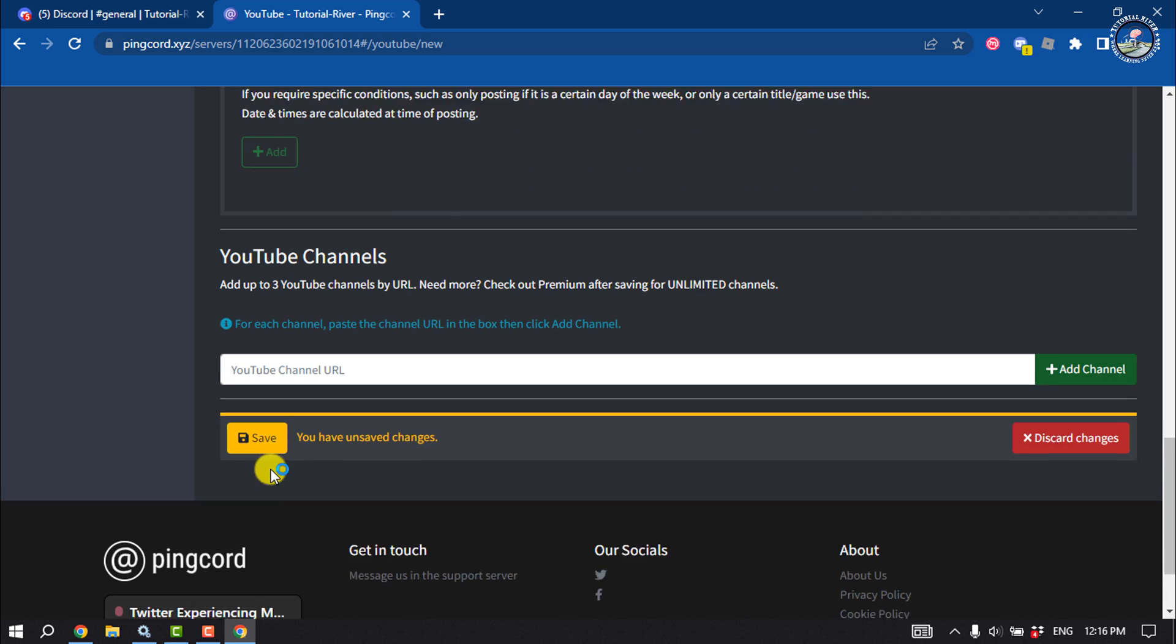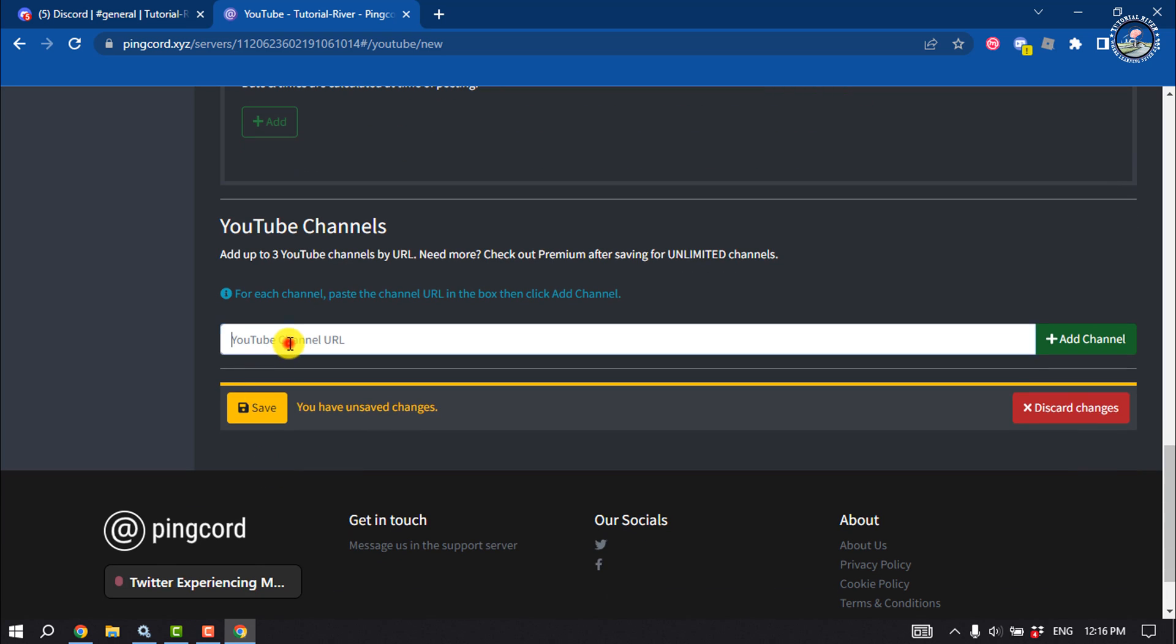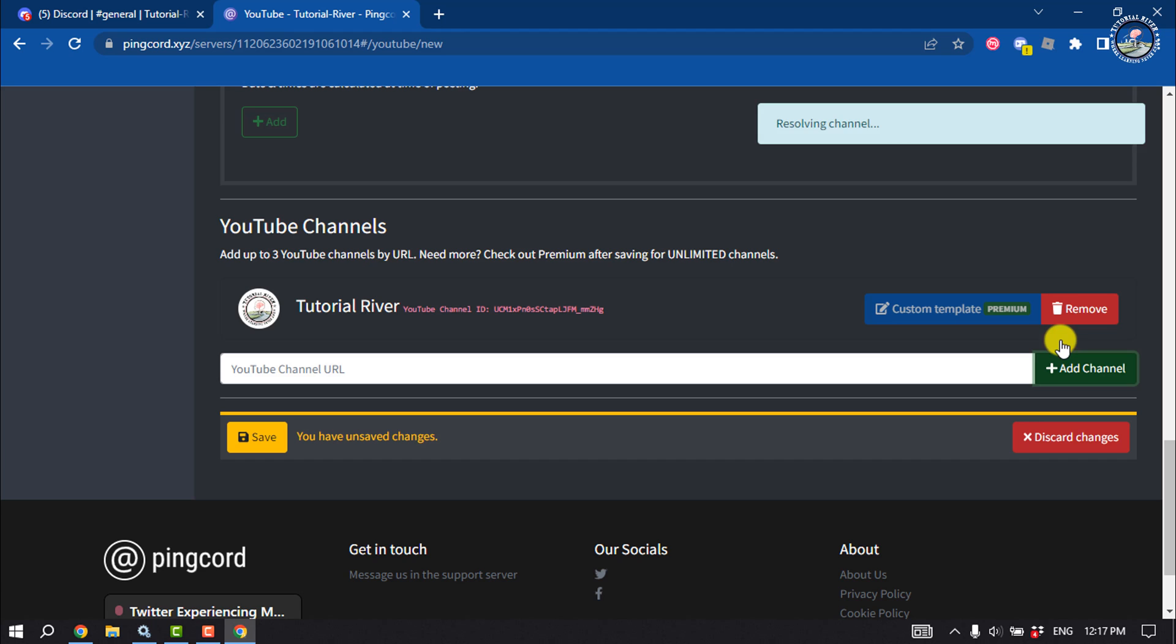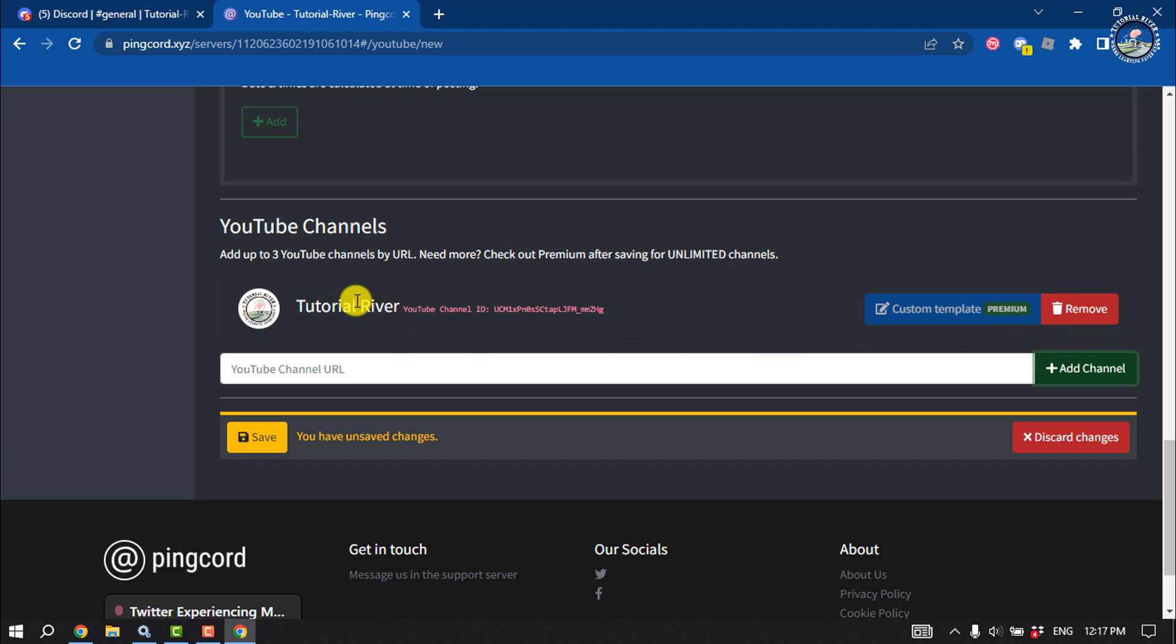Here you have to add your YouTube channel URL or link. Then click on Add Channel, and your YouTube channel will be added here. Now click on Save.